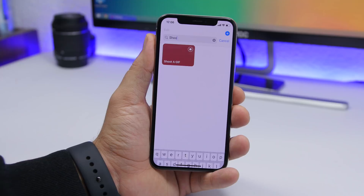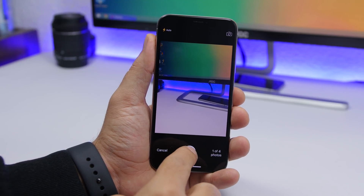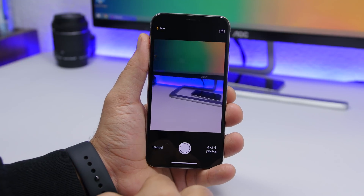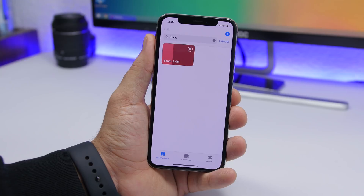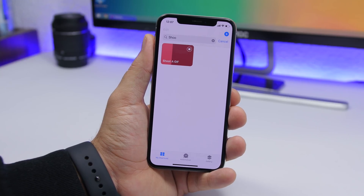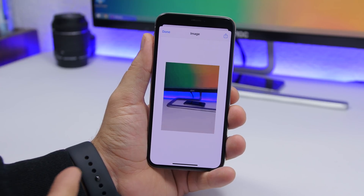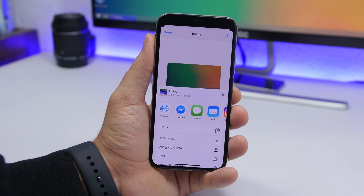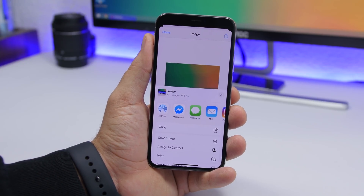Shoot a GIF lets you easily shoot GIFs directly from your iPhone camera. Run the shortcut, it opens the camera, and you take four pictures. It then converts those shots into a GIF file. Once it's created, tap the share button to save it to your camera roll.